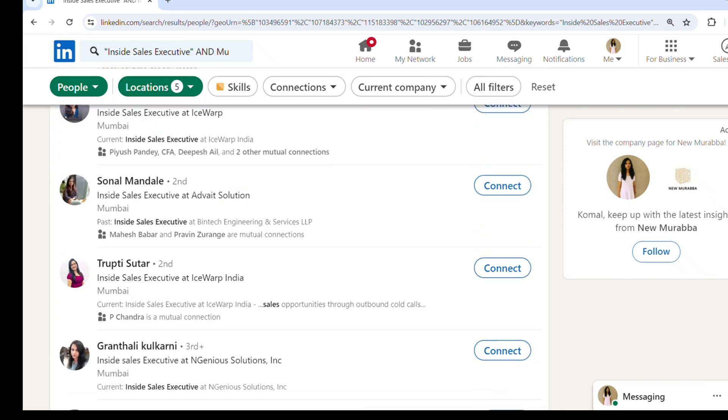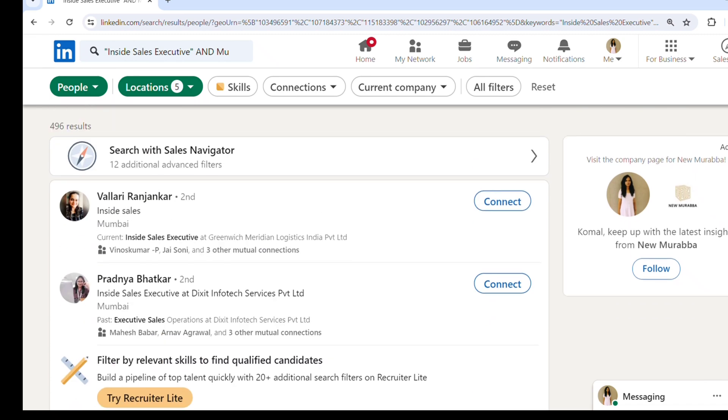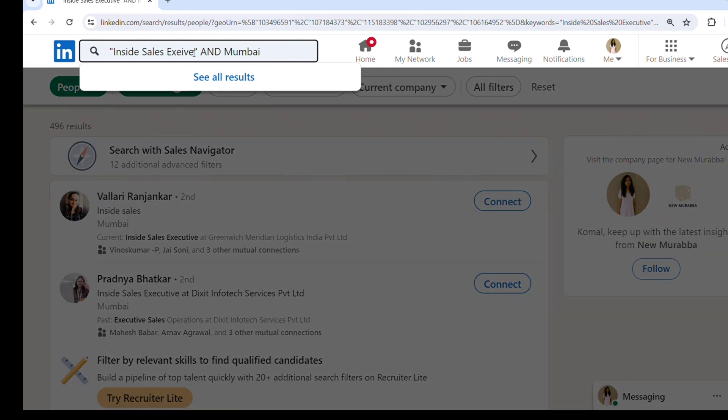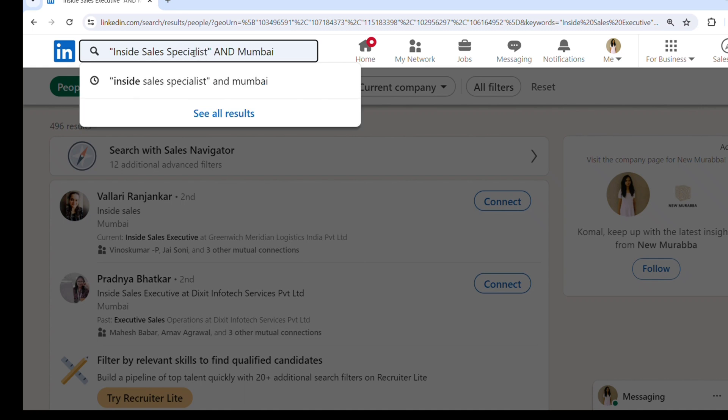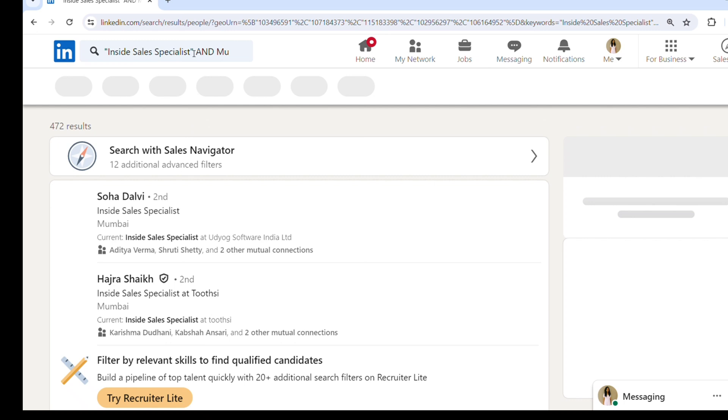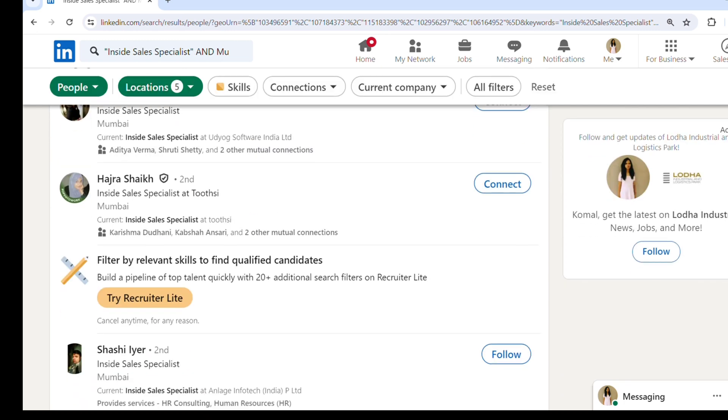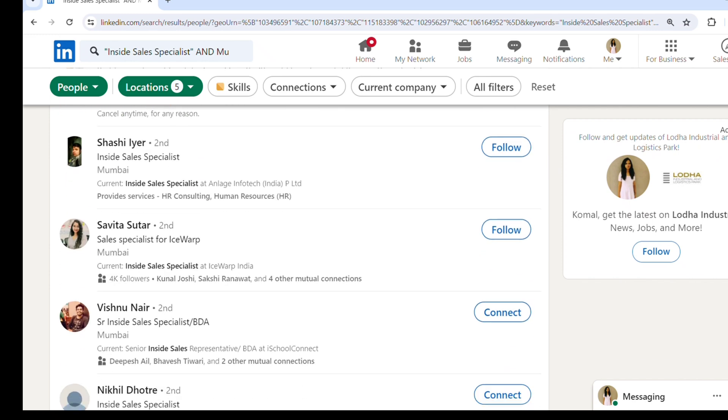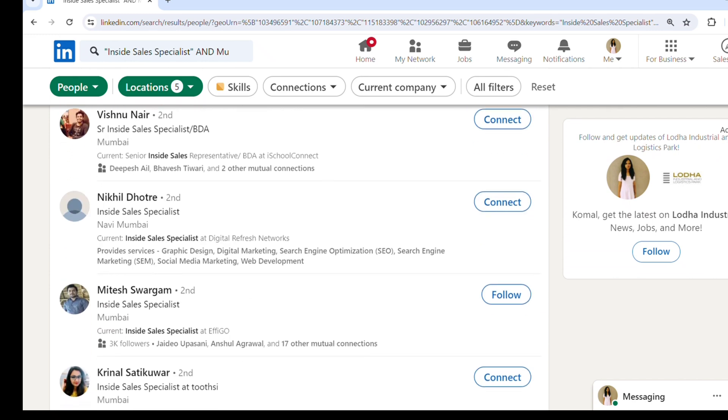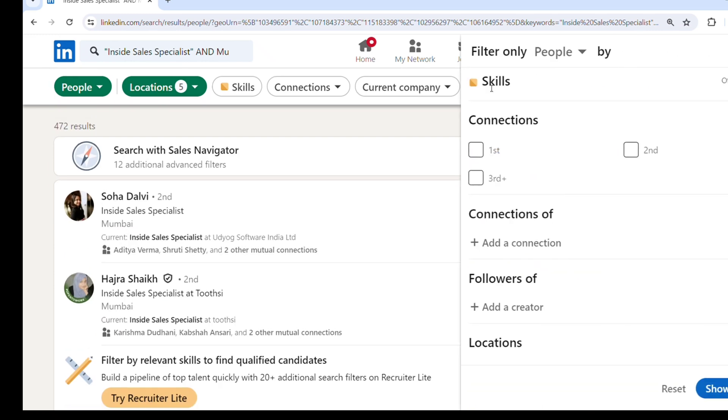I will also show you inside sales specialists - people who are working with the designation of inside sales specialist. Here you can see all these folks are working as inside sales specialists in their current company.